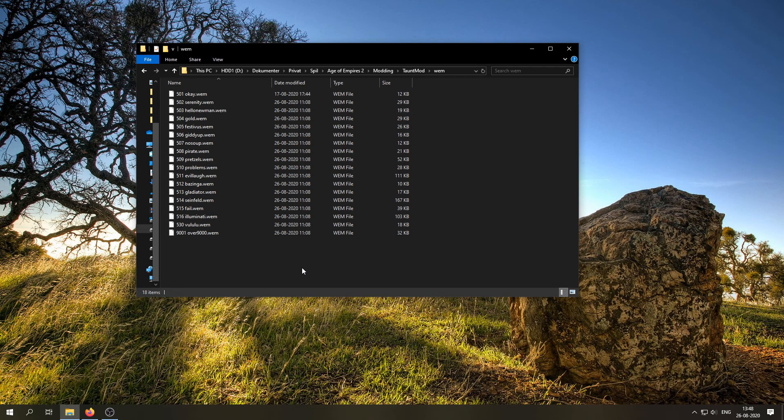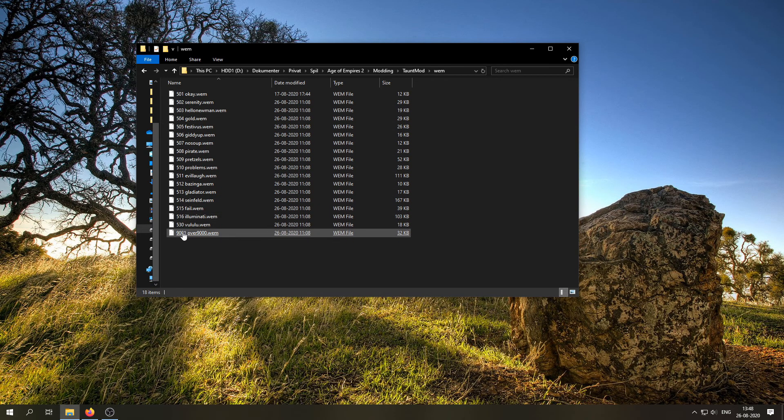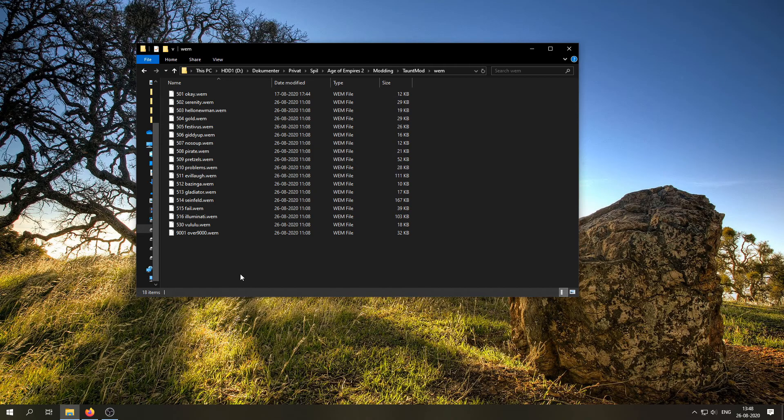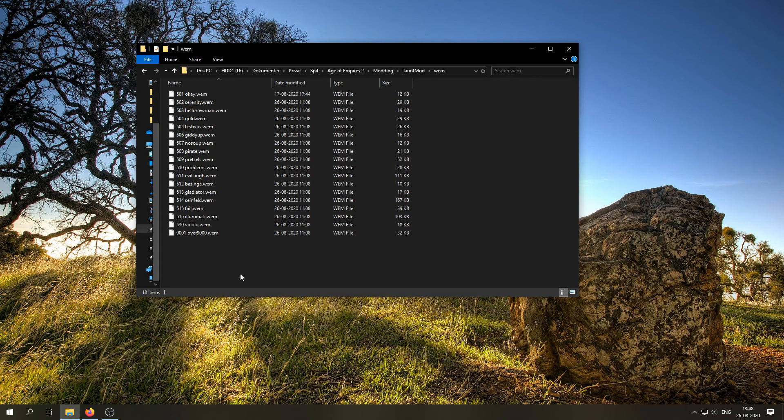Anyway, once you've done that, you want to rename your files with the number in front, which is basically the number that you need to type in chat to invoke the taunt. So, pretty simple. That's all you need to do. And the next step is then to create the folders in the file system, making the mod available in the game. Let's do that now.